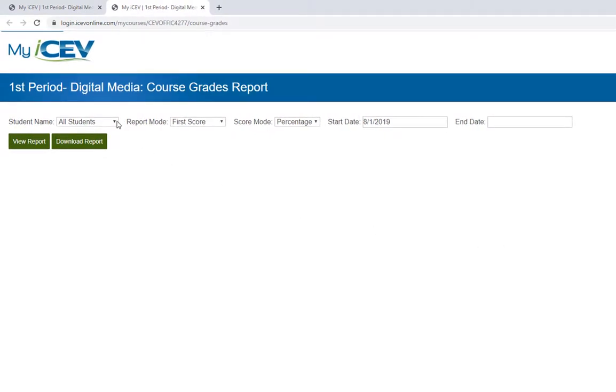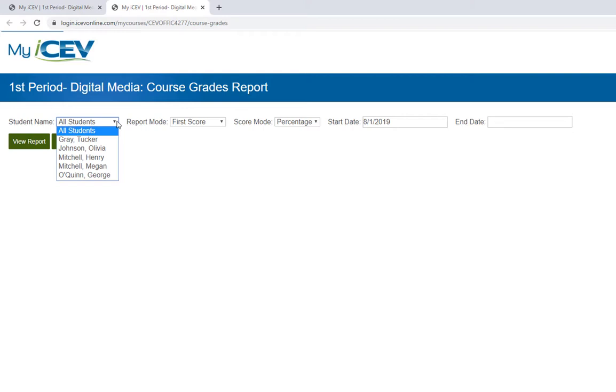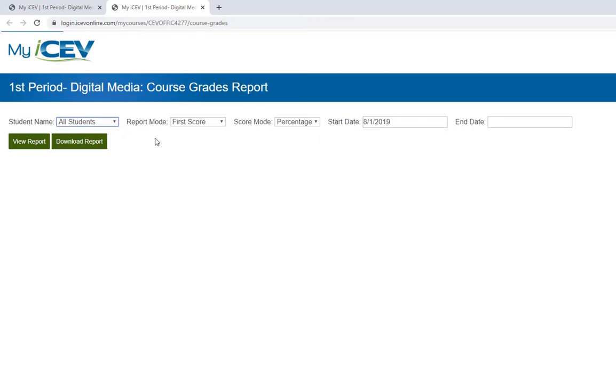For example, if you want to see all of your students scores, select the all students option. If you are just wanting to run a report on one student, you can select only that student's name from the list. For this example, let's stick with all students.